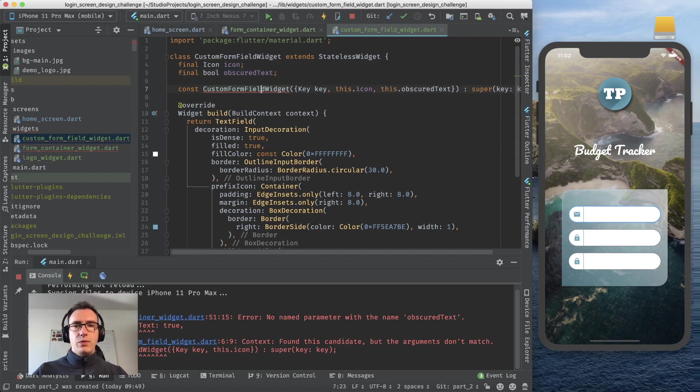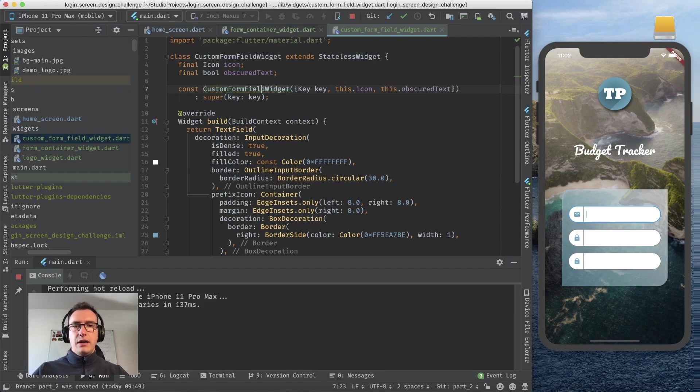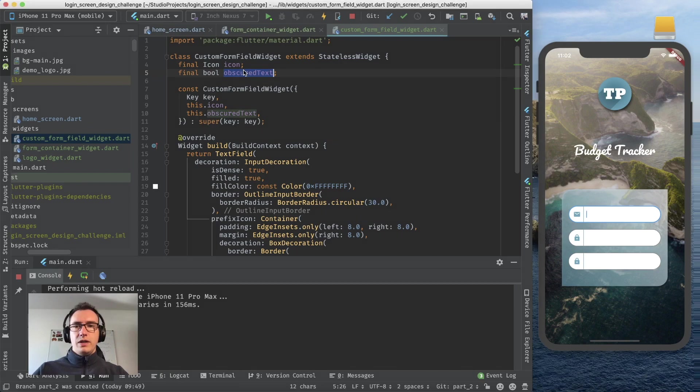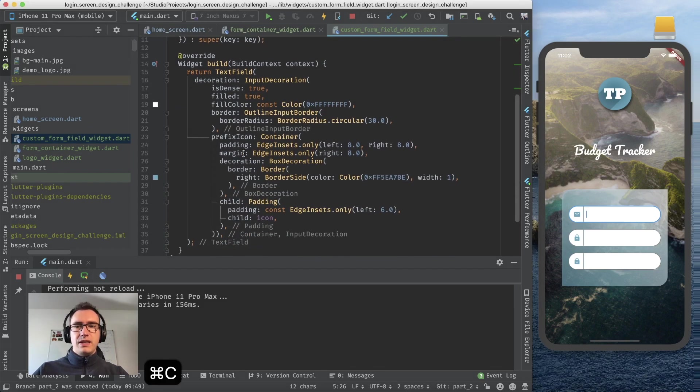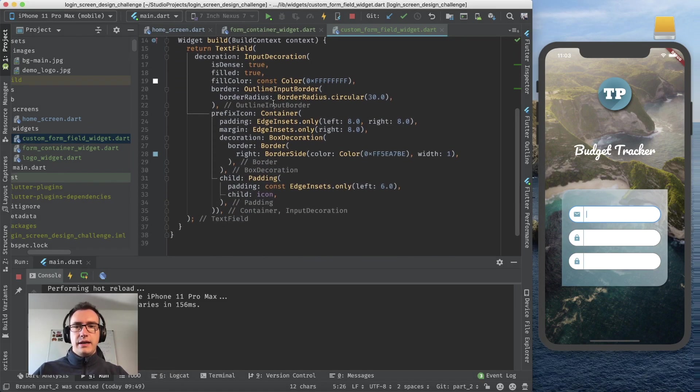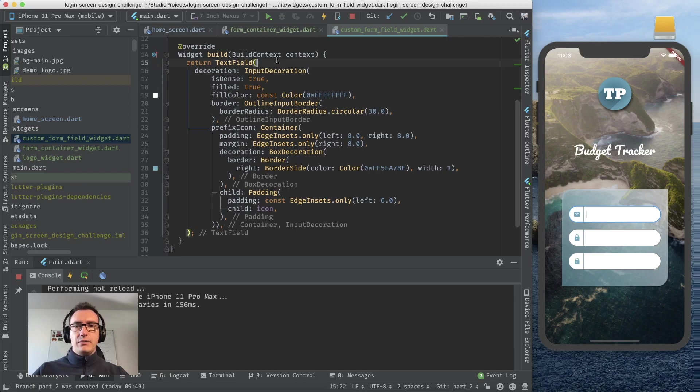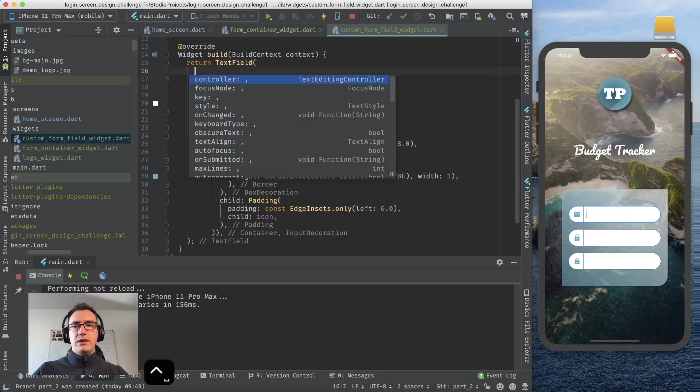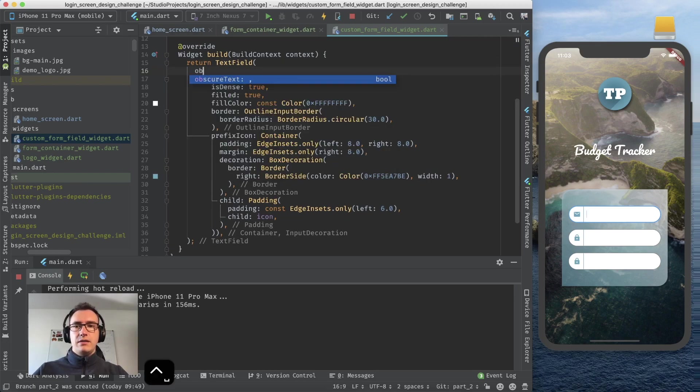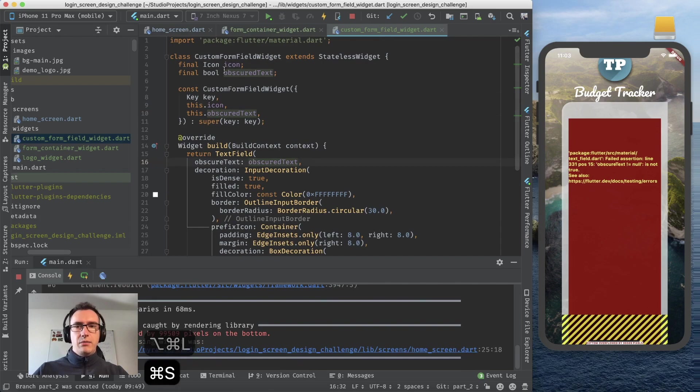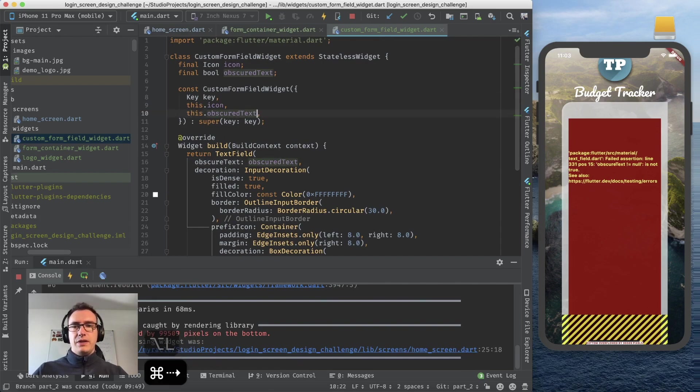It complains now because we didn't create that variable yet in this custom form field widget. Inside here we add again a final variable, we call it a boolean obscure text. Inside of this now we can use that obscure text inside of our text field.